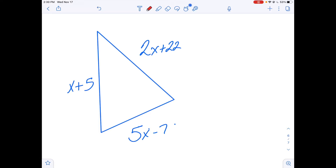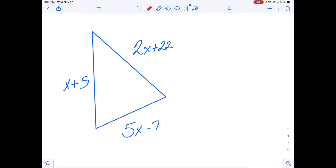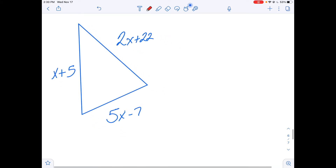Hi, welcome back to our Honors Geometry Playlist. In this video, we're going to talk about how to find the range of possible values in a triangle inequality if you're given three sides.